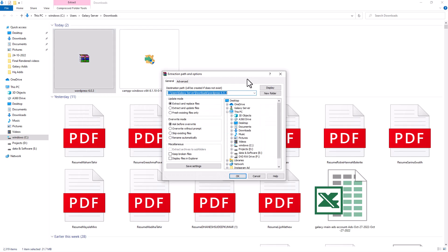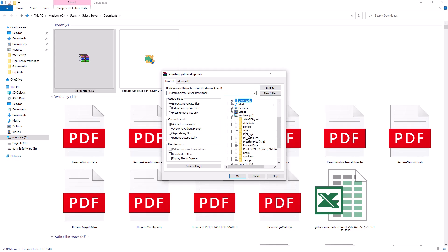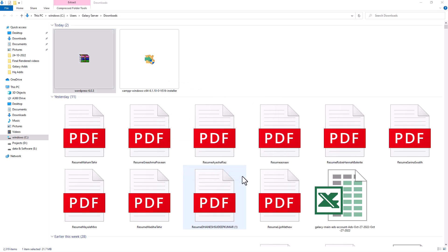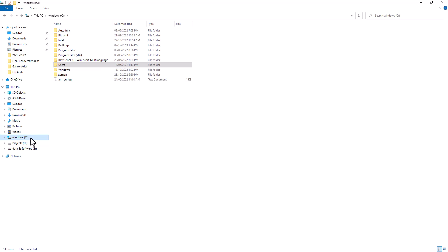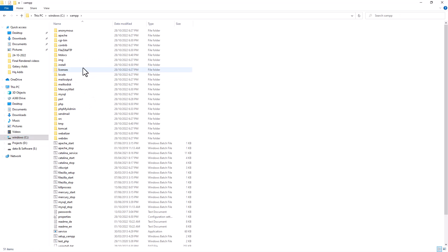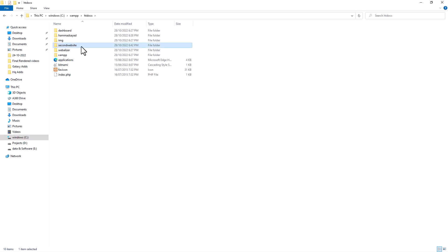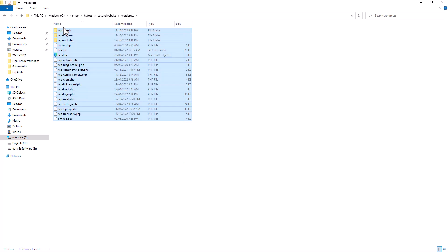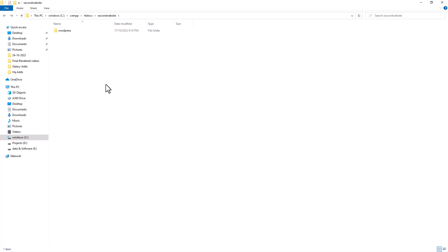This time, extract the WordPress files directly into the second website folder. Right-click and choose 'Extract files,' then navigate to C drive, XAMPP, htdocs, and select the second website folder. Once extracted, go into that folder and make sure all WordPress files are at the root level — not inside a subfolder.